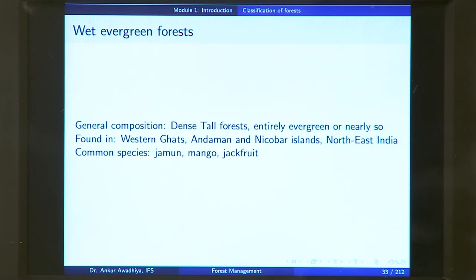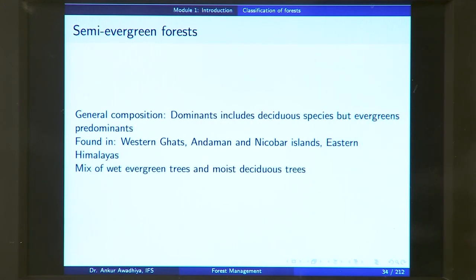Wet evergreen forests are typically found in the Western Ghats, Andaman and Nicobar Islands, and Northeastern India. The common species include Jamund, Mango, and Jackfruit. If the amount of water reduces a bit, we will find semi-evergreen forest, which includes not just evergreen species but also some deciduous species.